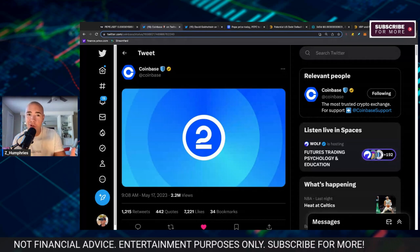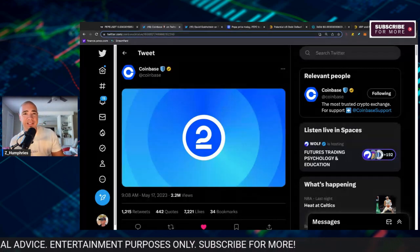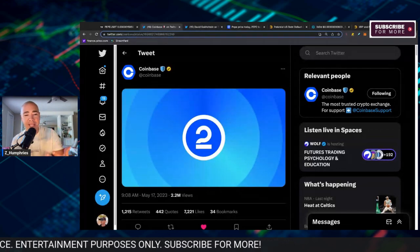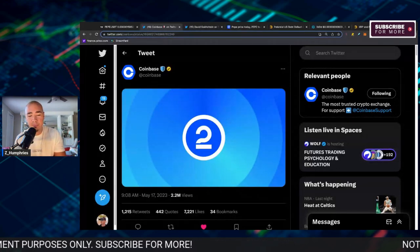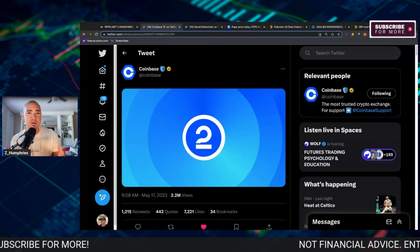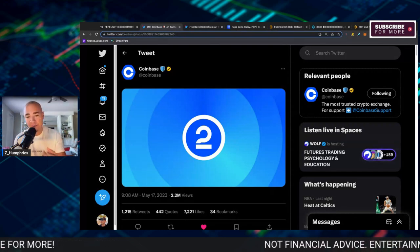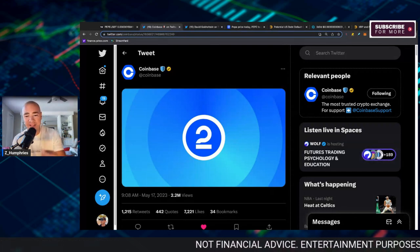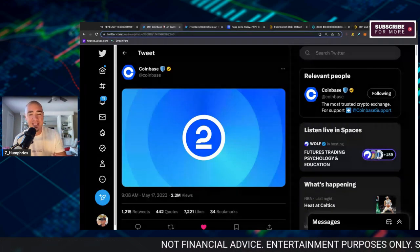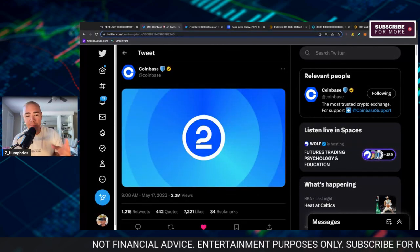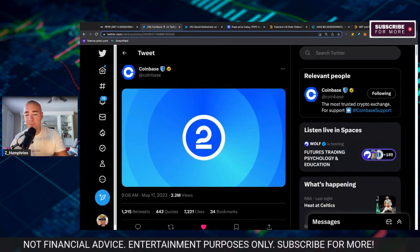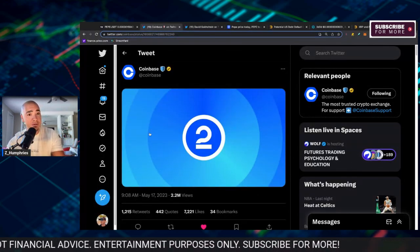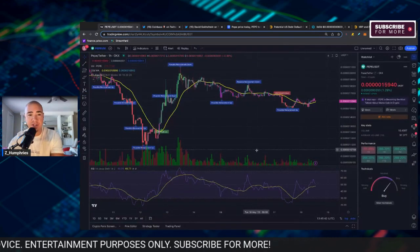How long will Coinbase wait? How much money are they going to lose by sitting on the sidelines here and not capturing some of this volume, some of this demand that is still moving up and skyrocketing as we speak here for PEPE?